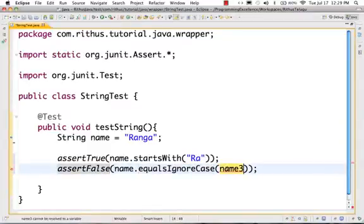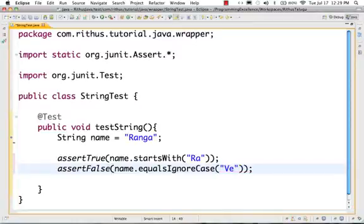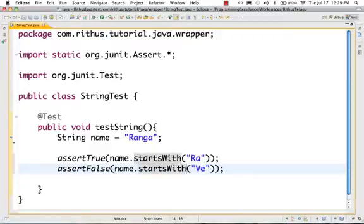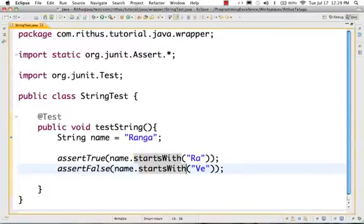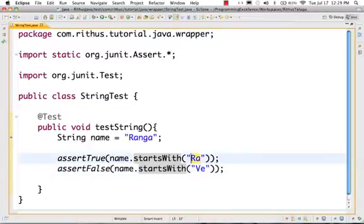Let's say startsWith 'VE'. Then startsWith 'RA' — it is written back as false. This is because 'RA' startsWith 'RA' — it is written false, meaning when the prefix doesn't match, it returns false.